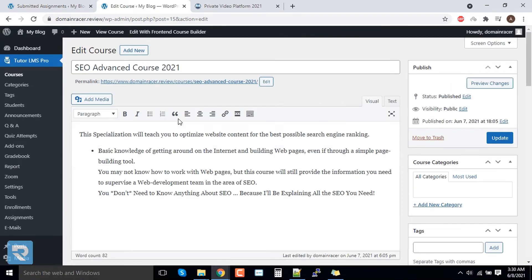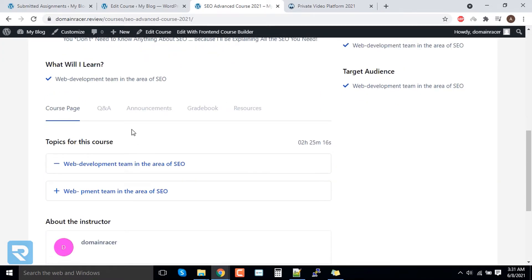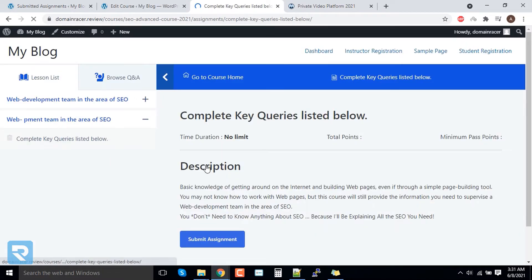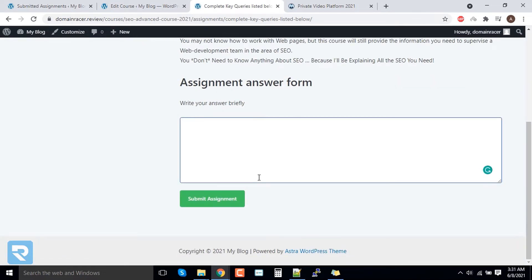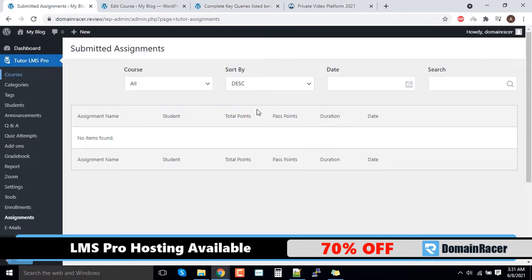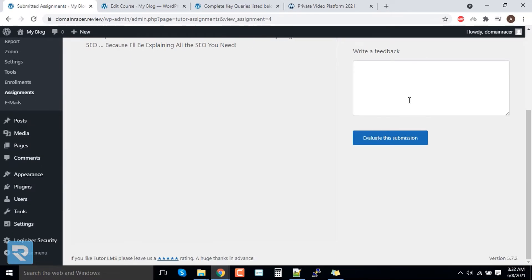Now the user can submit the assignment. The user needs to scroll down, and here we have added the assignment — click on it. You can see the assignment, and the student can submit it. For the dummy, we will add some assignment data and click 'Submit Assignment'. Going back and clicking refresh, you can see the assignment has been submitted. The teacher can now evaluate the assignment, give feedback, and click 'Evaluate this Assignment'.